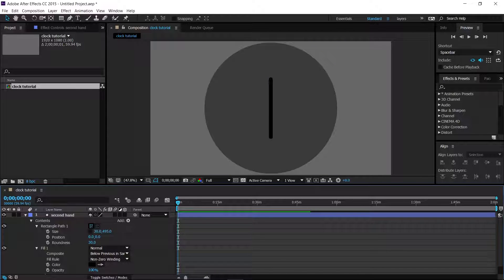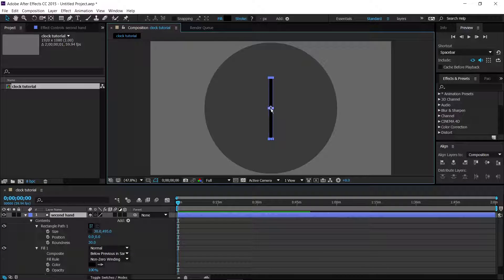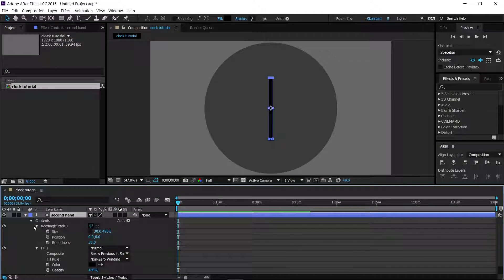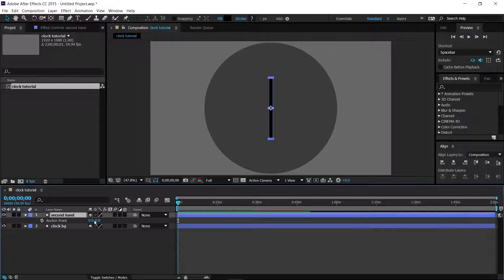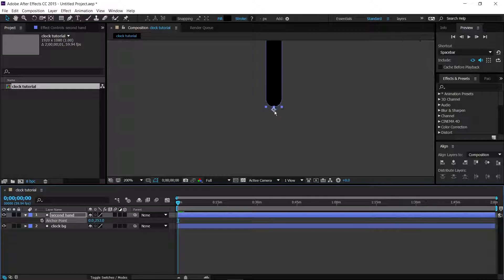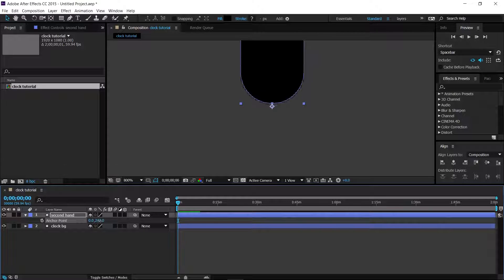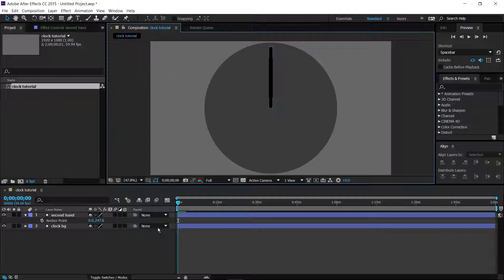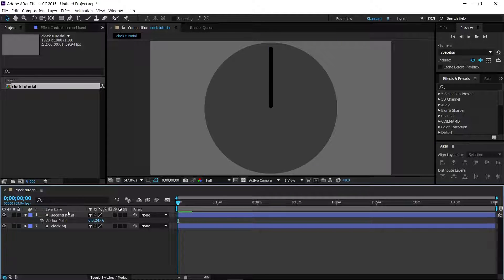The hardest part is getting the second hand completely centered in the clock. A good way to do that is to highlight the second hand layer, press A to bring up the anchor point, and increase the value until the very edge of the second hand hits the anchor point, holding Ctrl for smaller adjustments. Back in full view, if we rotate it, it rotates perfectly.